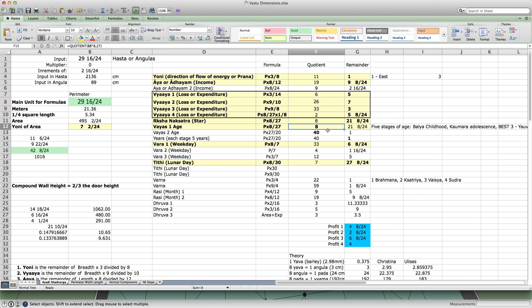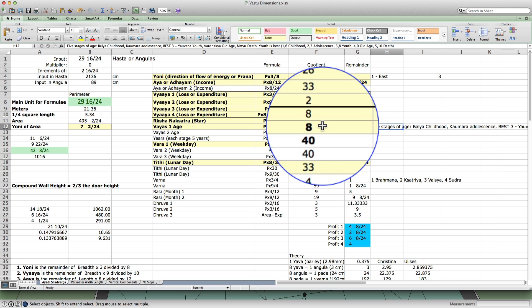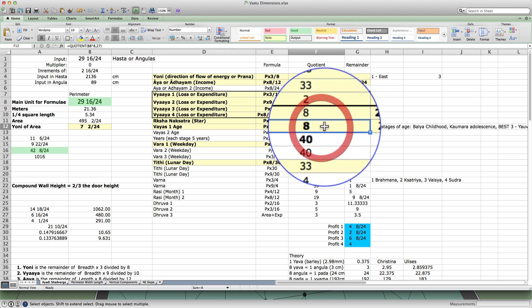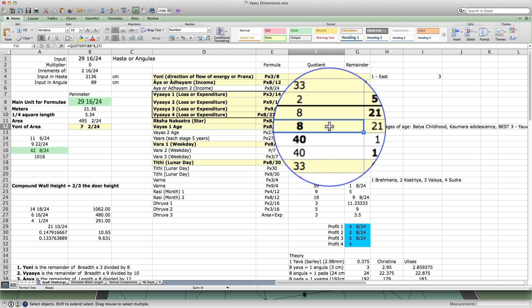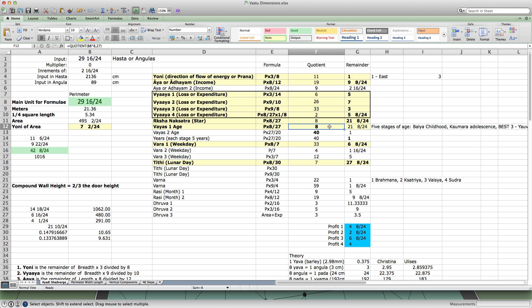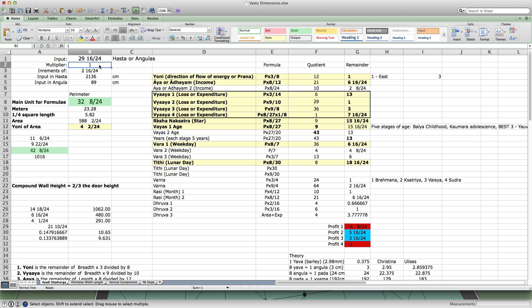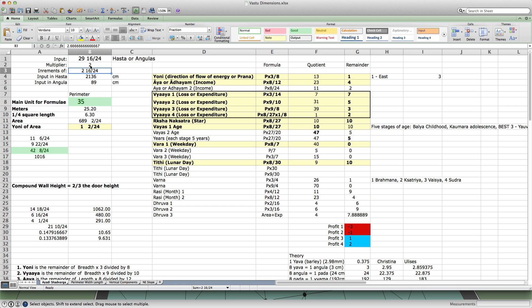So if a certain perimeter has that number of 5 or 10 in the formula, then you have to discard it and look for another perimeter until you get a perimeter that is auspicious. So you can see, as I go through the perimeters, 32 angulas, 32 hasta, 35 hasta.